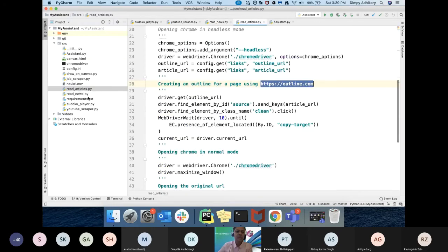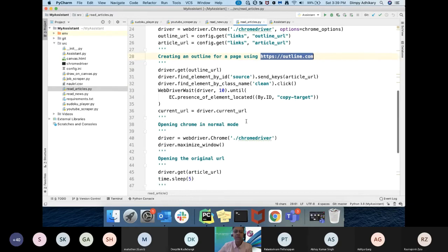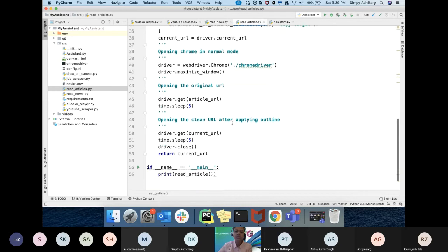Similarly, for reading articles, the outlining part I have done in a headless mode, and then I am opening both URLs in two different tabs showing the differences.